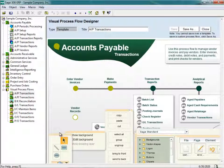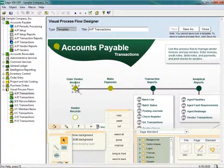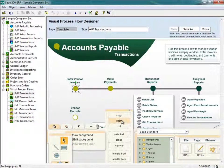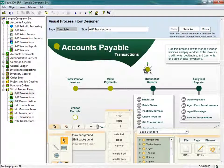Everything you see on this window is comprised of some sort of object or icon. I want a button that looks like the AP Enter Vendor Invoices button to appear on my main window. I'm going to click on this object — you'll notice it gets highlighted. I'm going to copy this object using the Copy menu option, then click Paste. That pastes a new copy of that object. I'll drag this button to somewhere on my landing page.